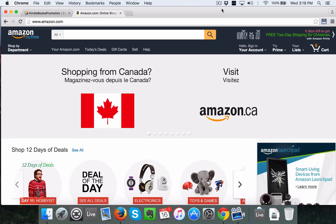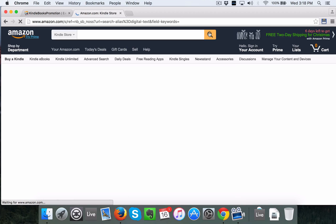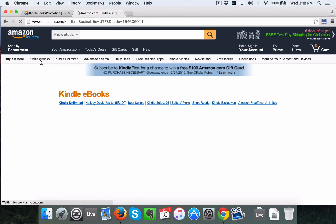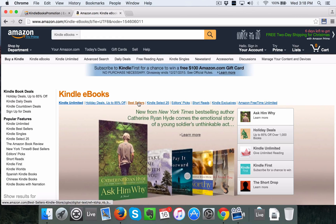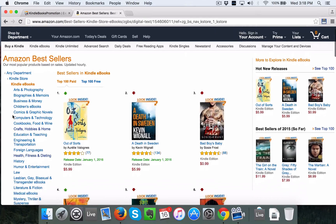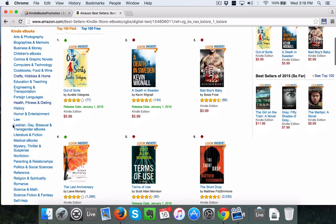It makes finding niches extremely easy as long as you understand what your ideal customer wants. As an example, this February we adopted a dog and not being huge dog owners, we were scrambling for information. So I'm going to the Kindle store here — understanding what your ideal customer would be looking for is super critical. I'm going to go to Kindle eBooks and the best sellers list, because it gives us an easy snapshot of exactly what's selling. We don't have to reinvent the wheel.